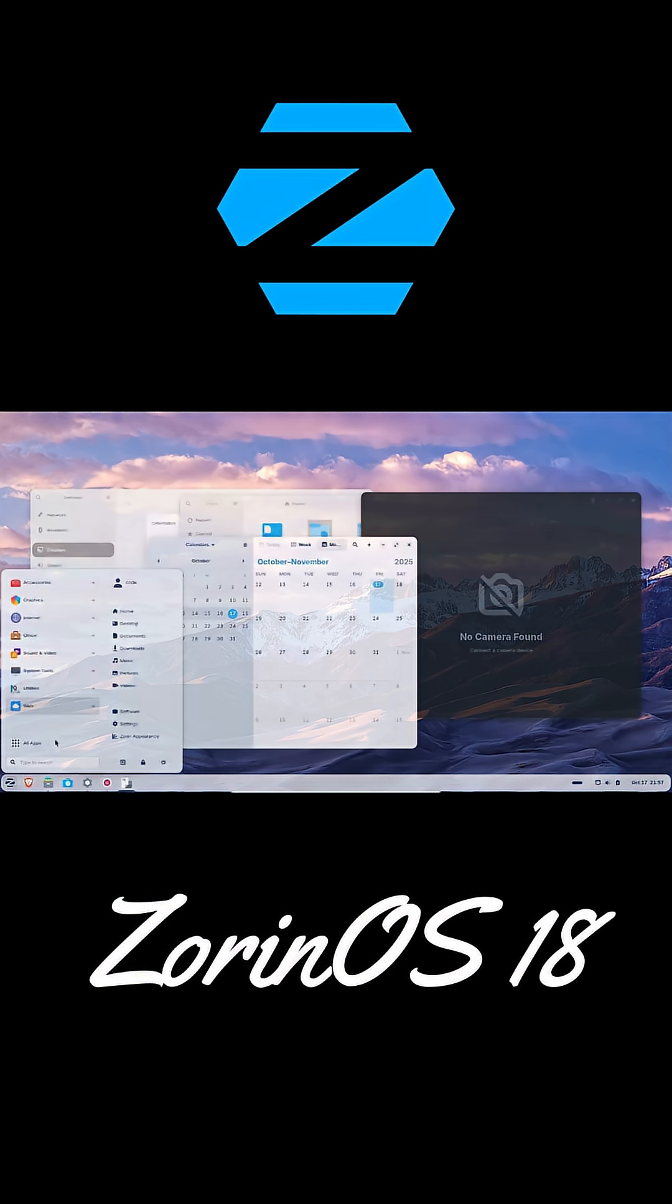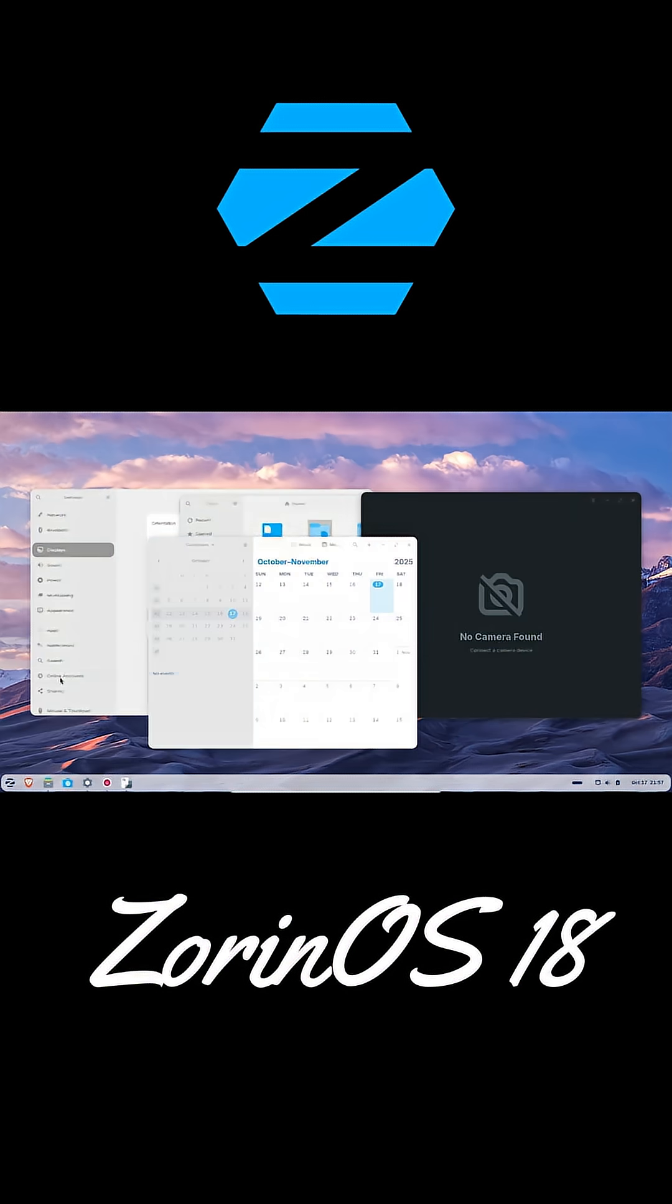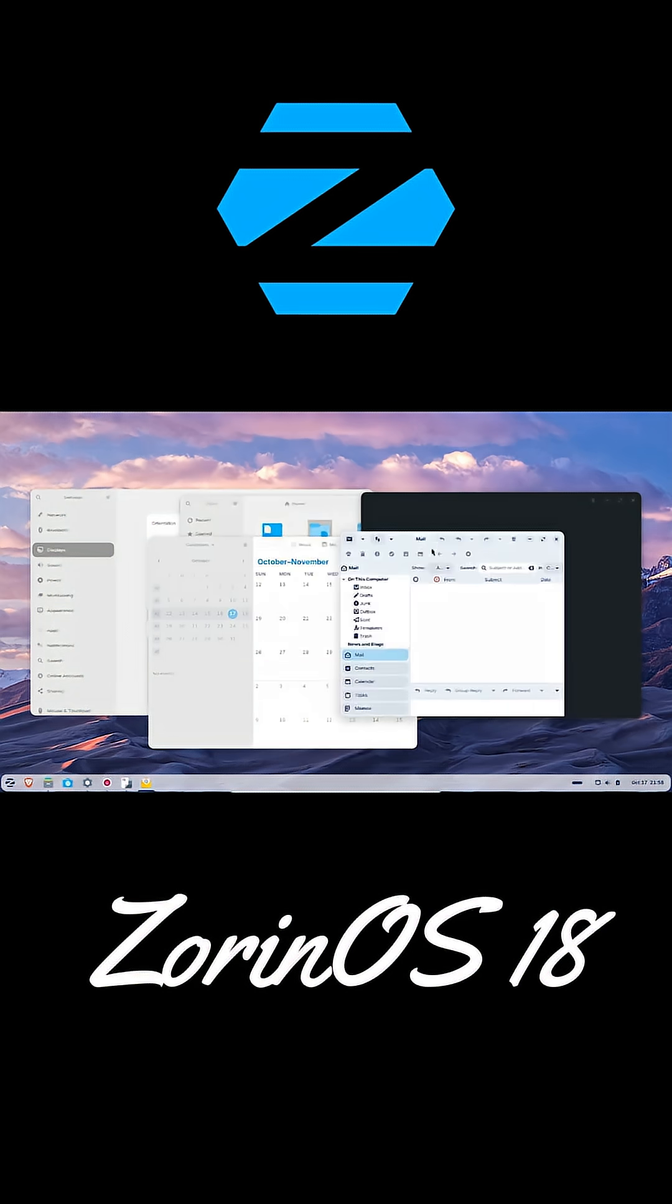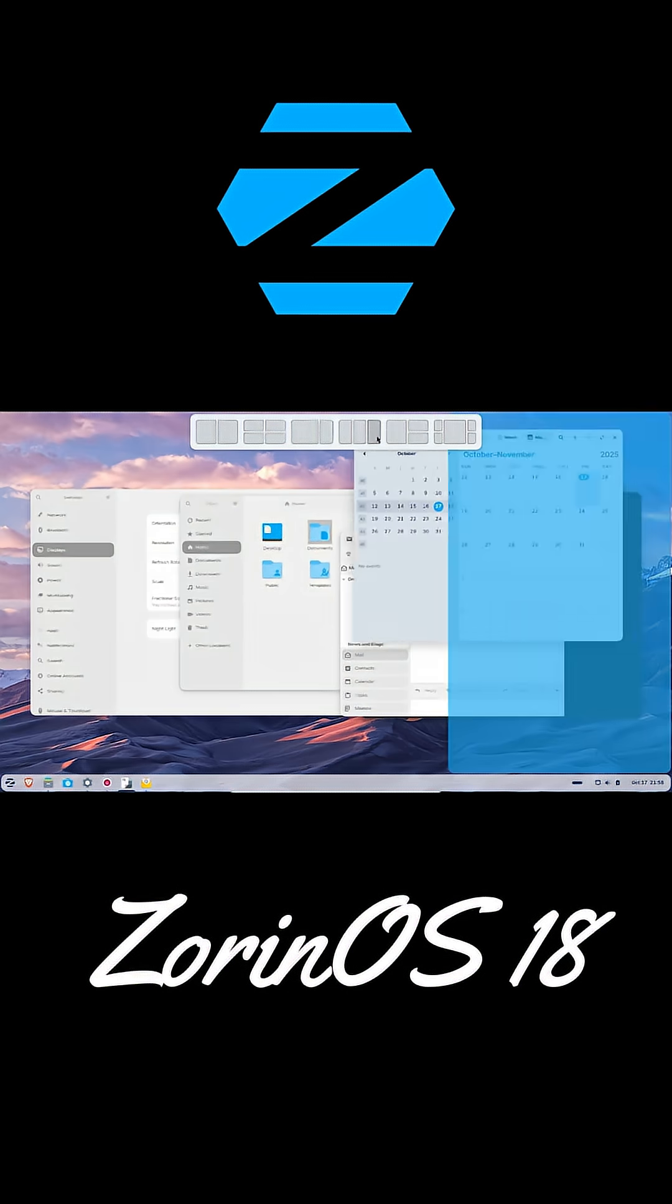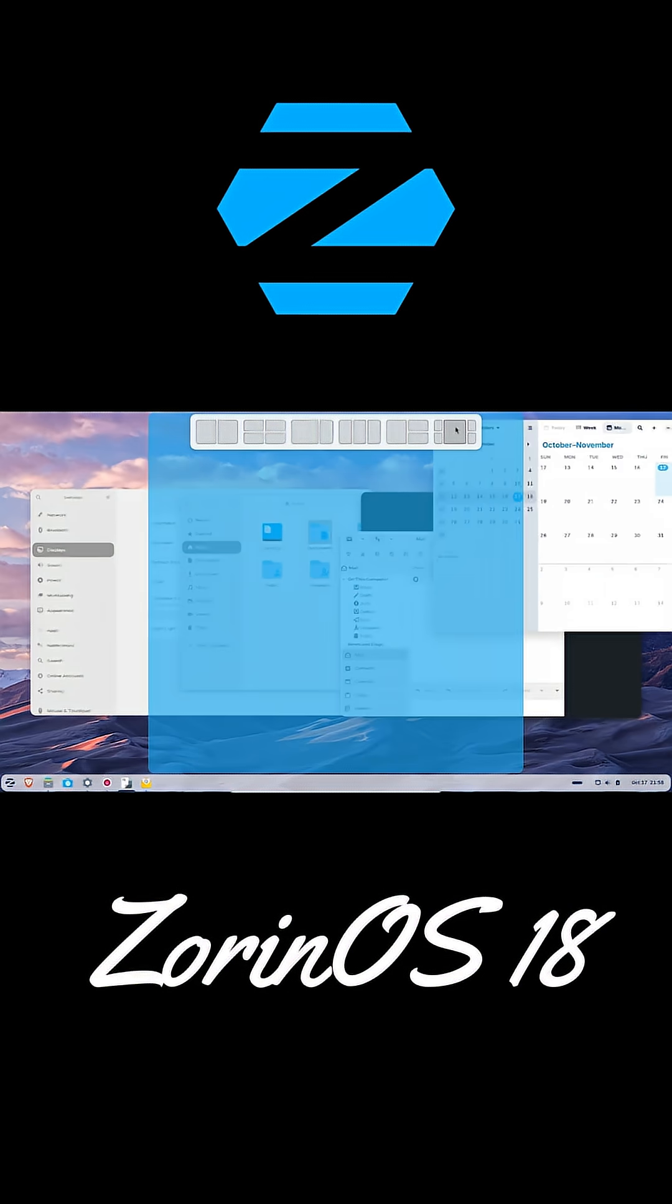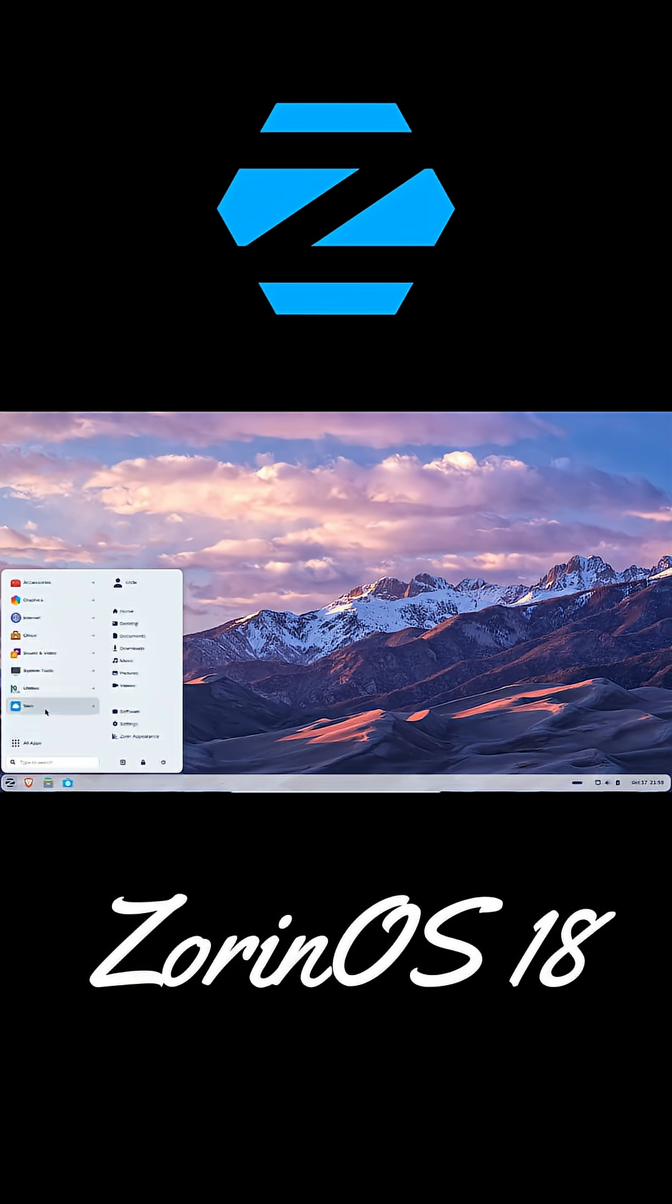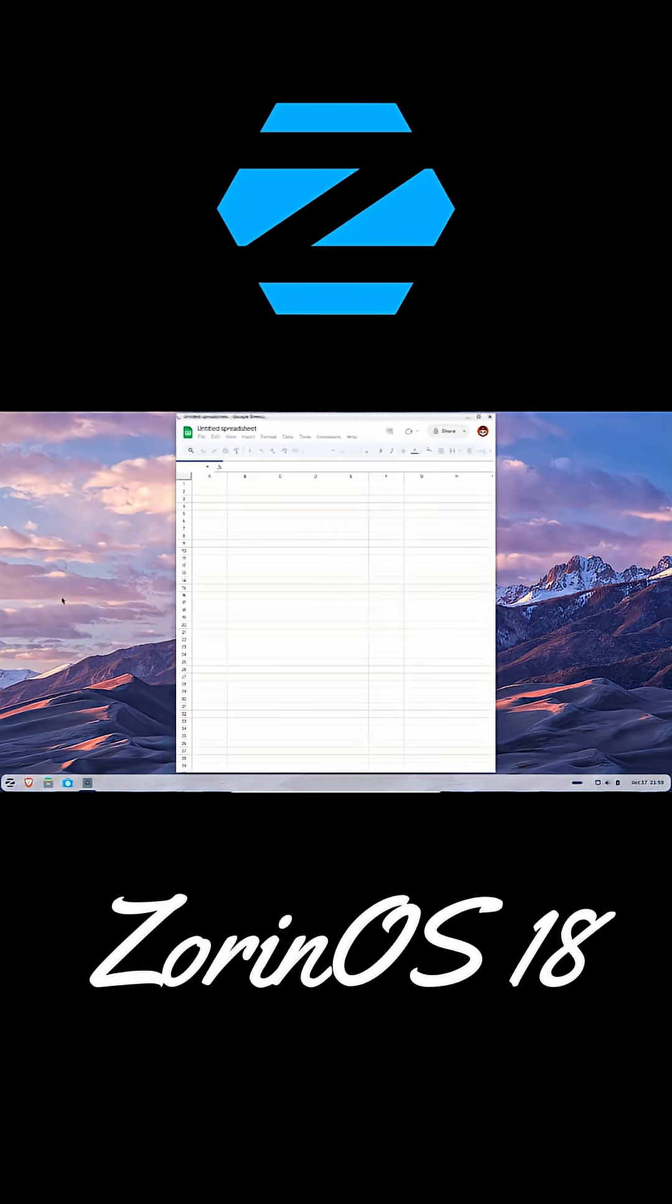It's based on Ubuntu 24.04, runs on Linux kernel 6.14, and looks super clean with a new floating panel and softer colors. There's even a new window tiling manager, built-in web apps tool, and full OneDrive integration if you're coming from Windows.